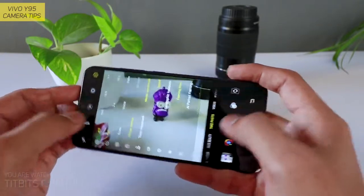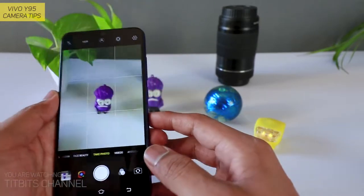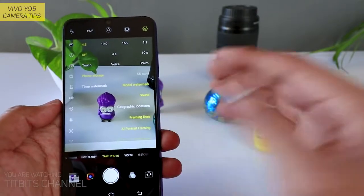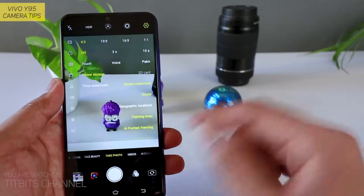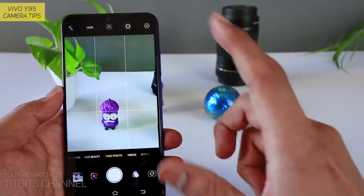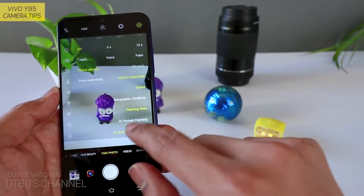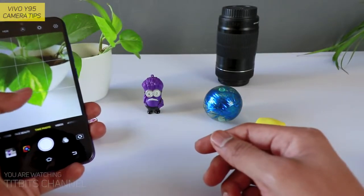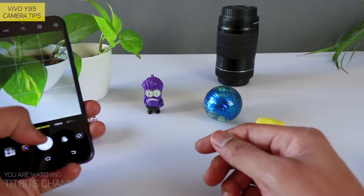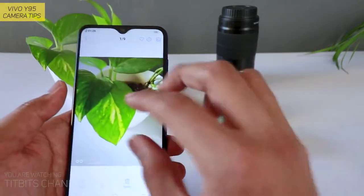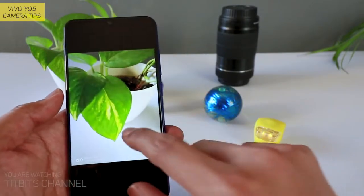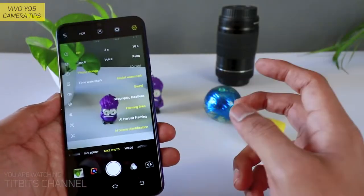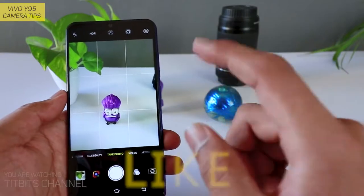To itne saare settings mein hain. Is cheez ko aap hamesha on bhi rakh sakte hain, kyunki koi bhi situation ho, koi bhi scene ho, jab bhi aap capture karenge to automatically artificial intelligence recognize karke, woh kaise aap pictures le rahe hain, usko thoda enhance karke, thoda saturate karke aapko accha dikhane ka — aise pictures ko change karega. To iske wajah se aap is cheez ko use kar sakte hain. Agar aapke pictures mein too much saturation aa raha hai, accha nahi aa raha hai, to is cheez ko aap disable karke bhi capture karke dekhein.